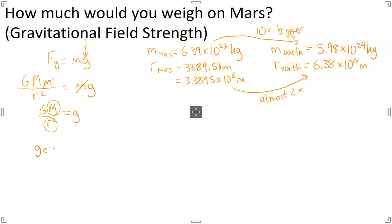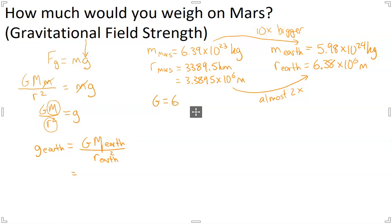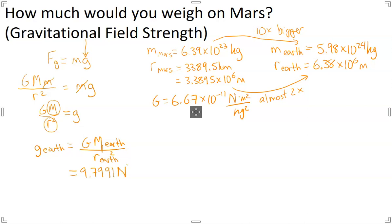For Earth, it's just G times the mass of Earth divided by the radius of Earth, all squared. You sub those numbers in and you find that value. The universal gravitational constant is 6.67 times 10 to the negative 11 newton meters squared per kilogram squared. You end up getting a value that's very familiar to us — 9.7991 newtons per kilogram, so basically 9.8 newtons per kilogram.